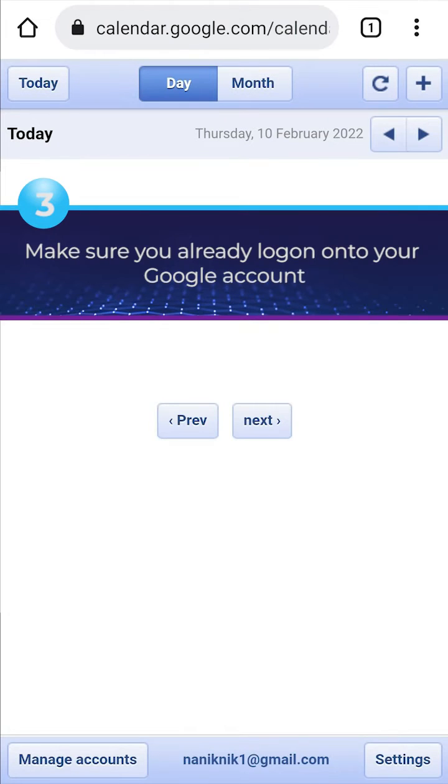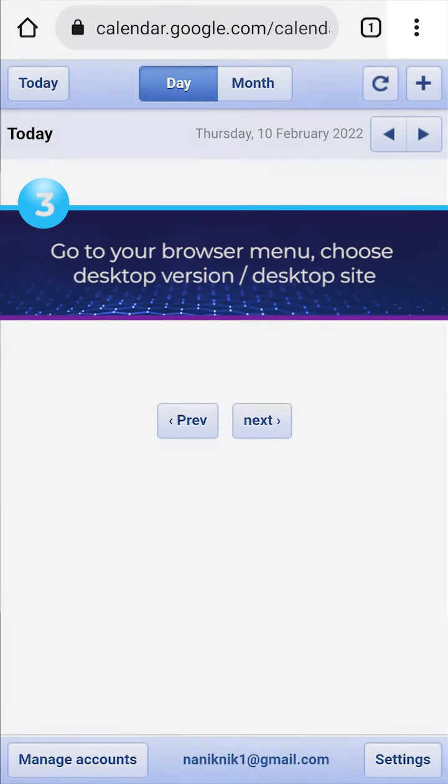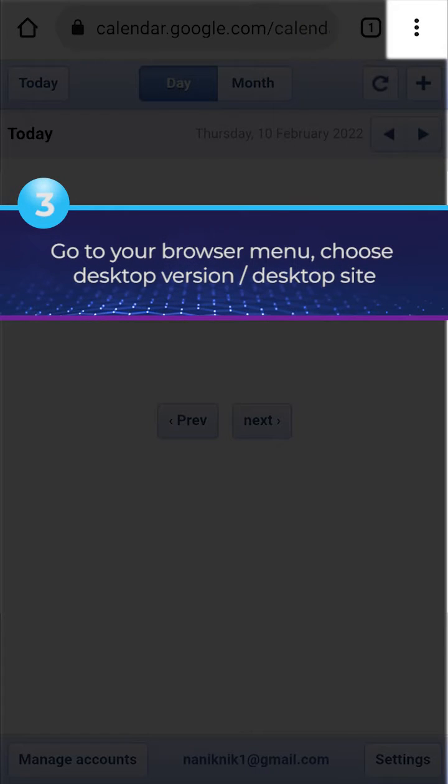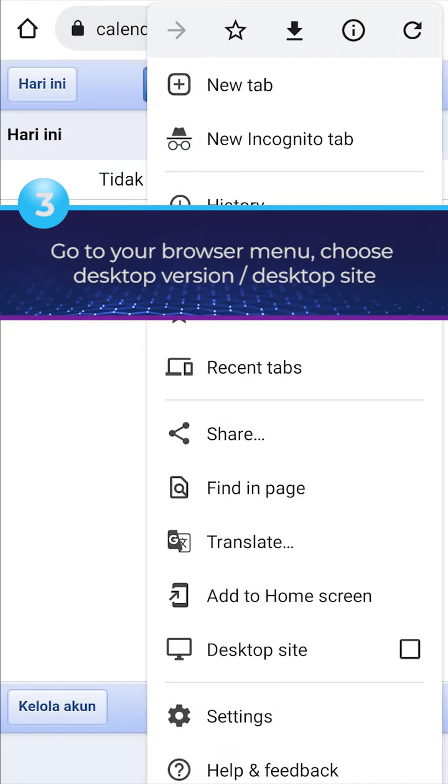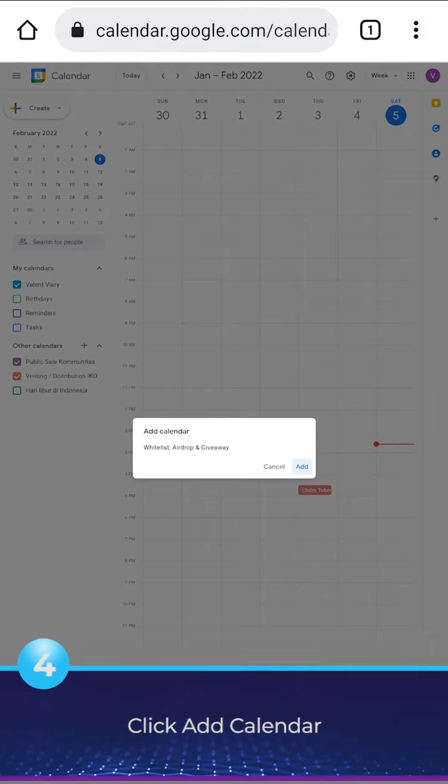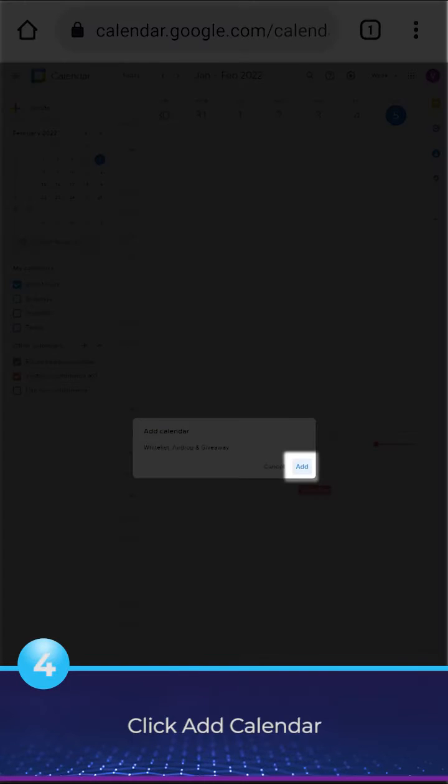Make sure you already log on to your Google account. Go to your browser menu, choose desktop version or desktop site. Click Add Calendar.